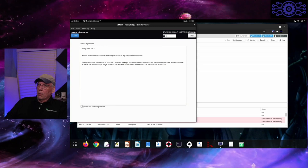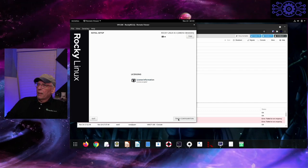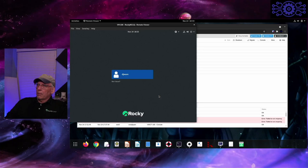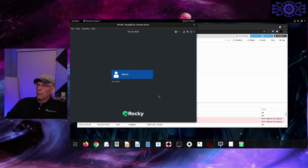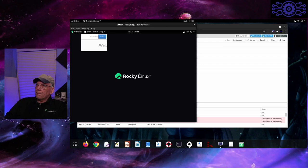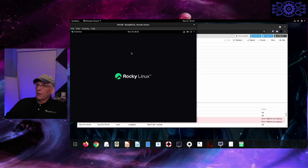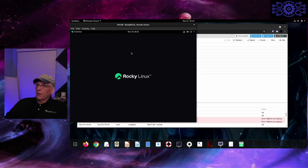Now we need to accept the license — this would normally be where Red Hat has their license key, but we don't need one for Rocky, though we still have the screen for compatibility's sake. And we're done. Now it should log me in and we can get started, along with the keyboard shortcuts and all that for GNOME.